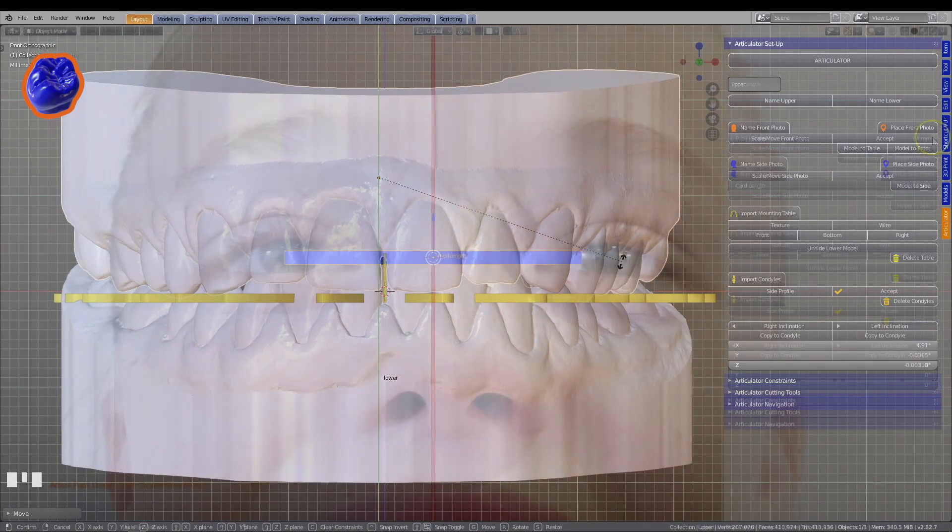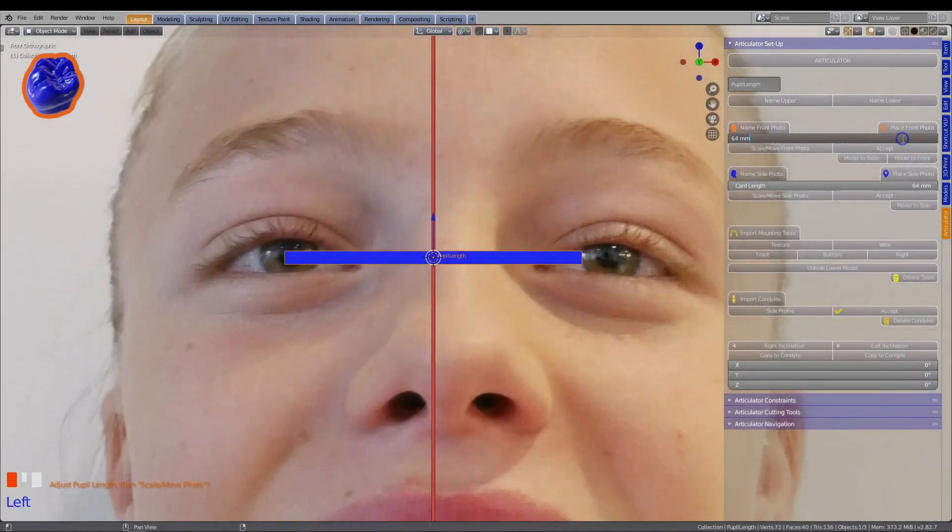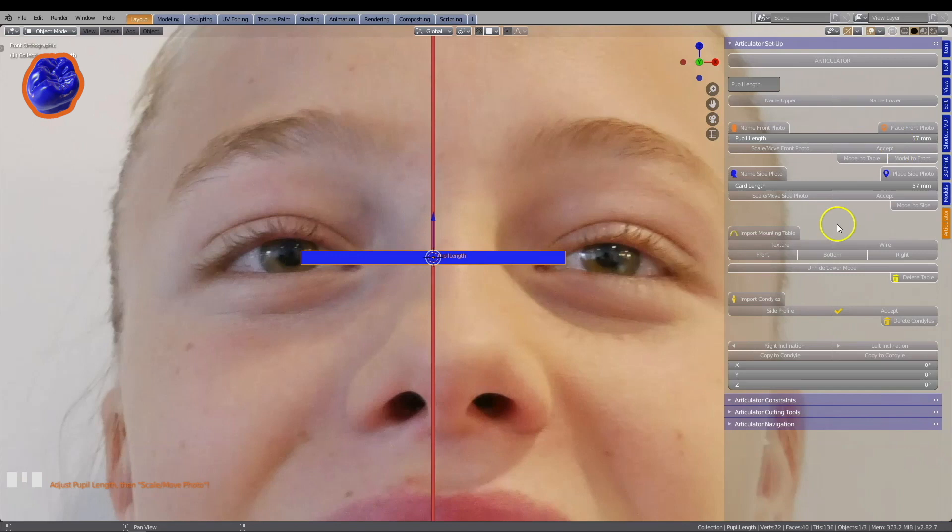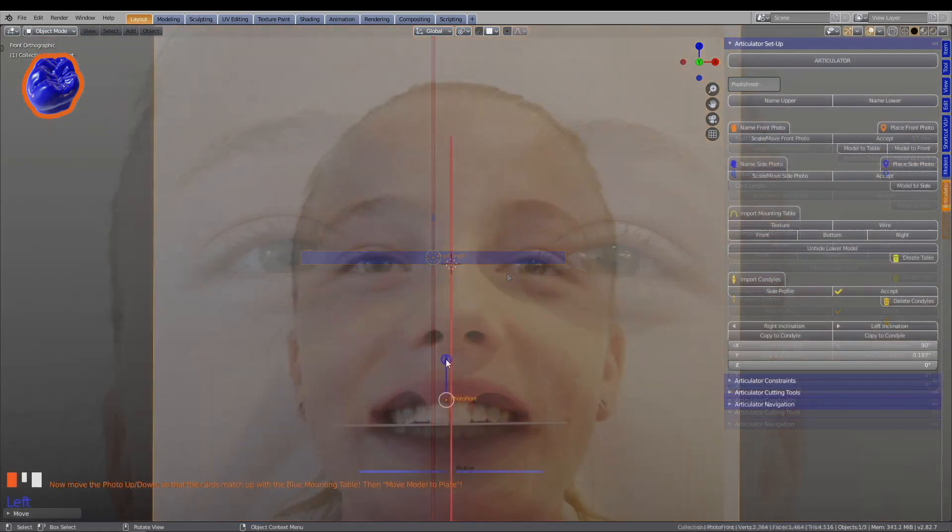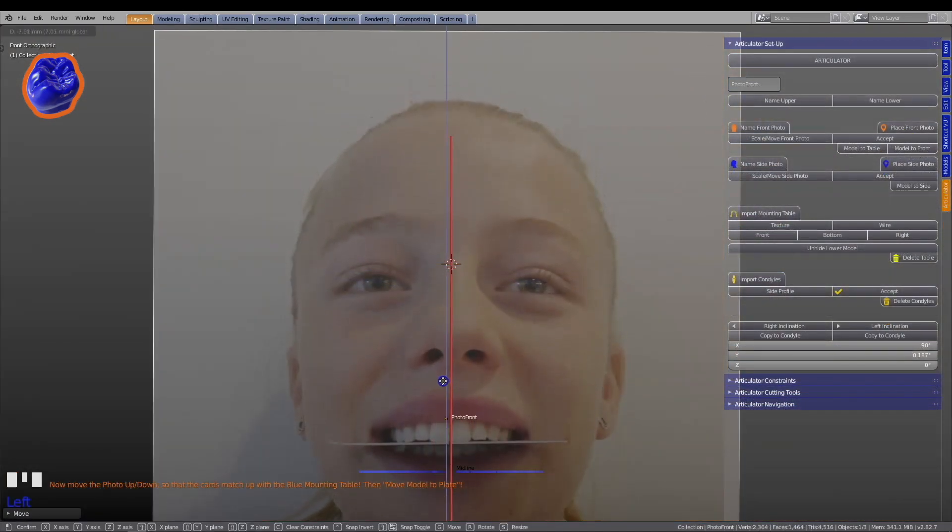Then explore our latest innovation with Blender for Dental's articulator and virtual facebow module.